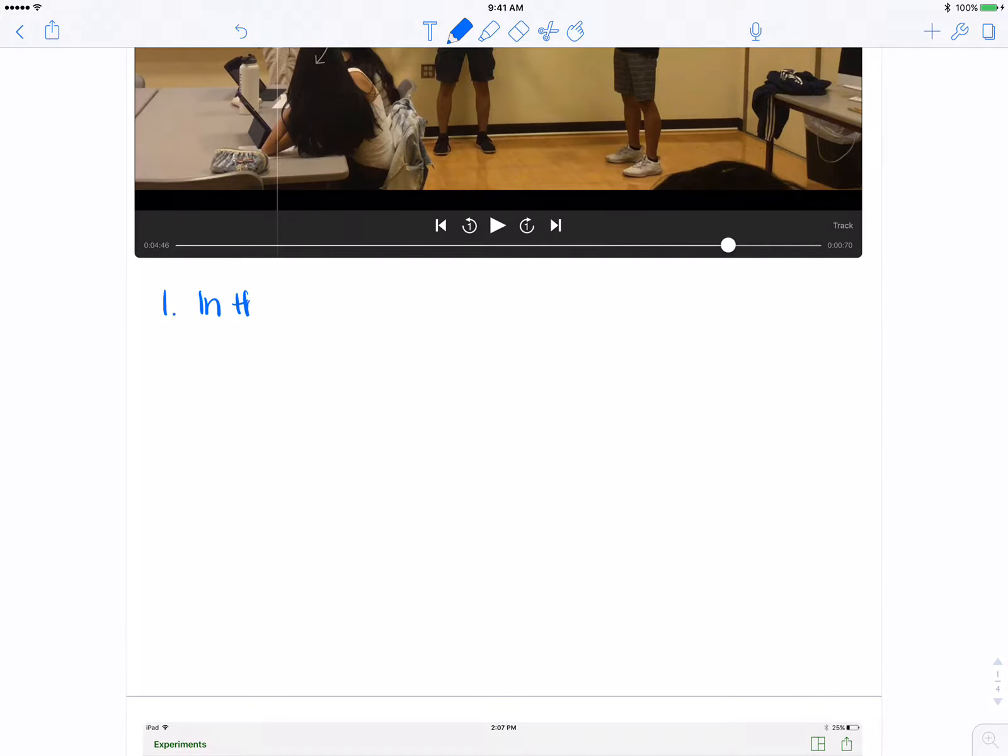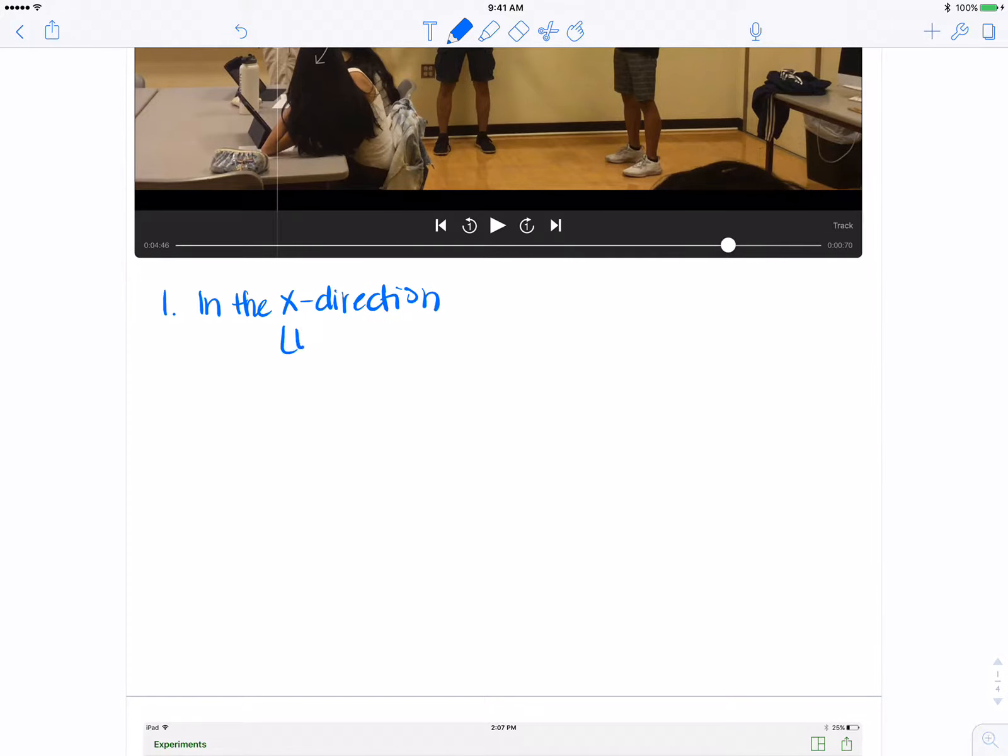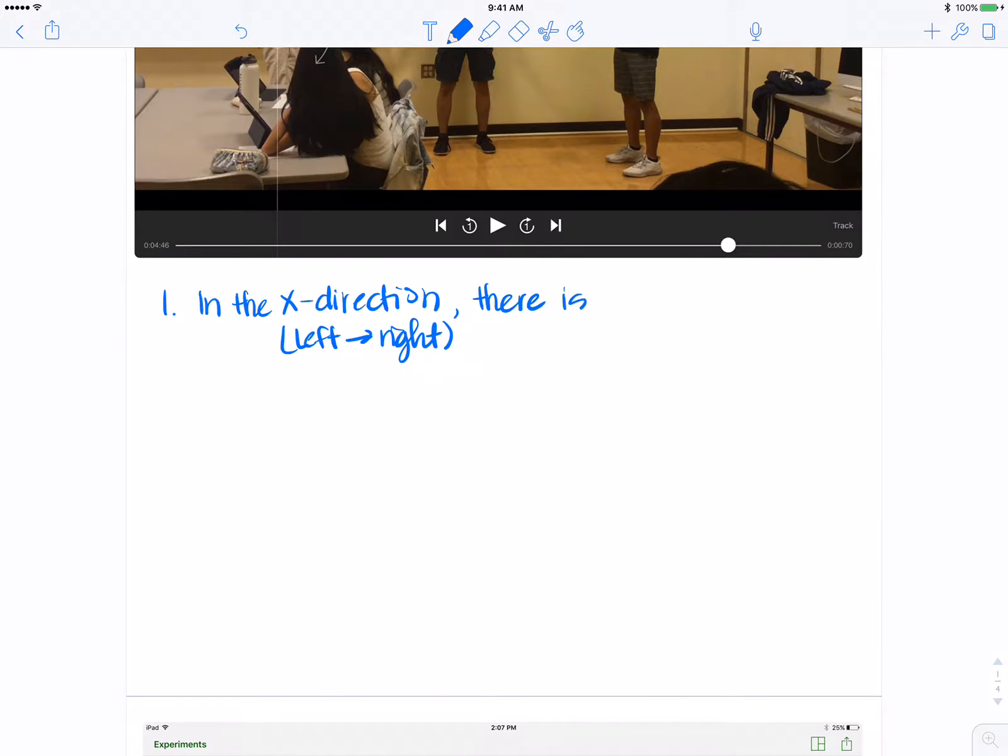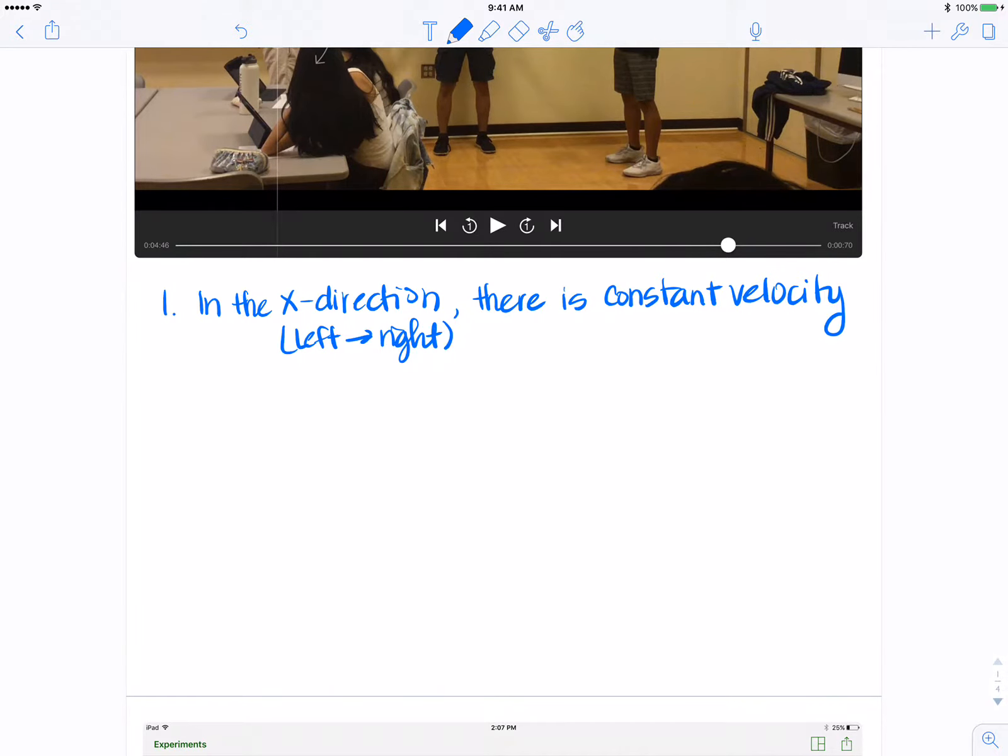The two most important things that you could have left class with today was this. In the X direction or left to right, something is constant and that something that we observed to be constant was velocity. So the way that you saw that notated was V sub X is constant.